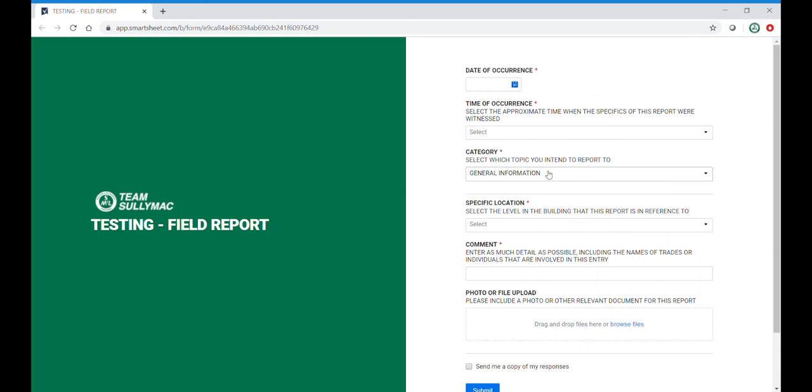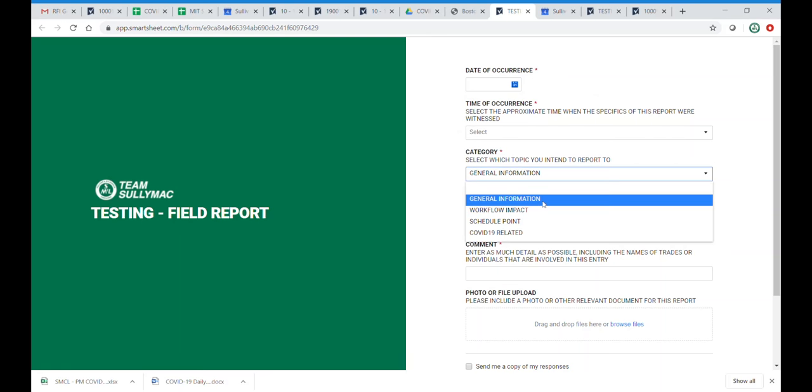There are four main categories to group information: general information, workflow impact, schedule point, and COVID-19 related.